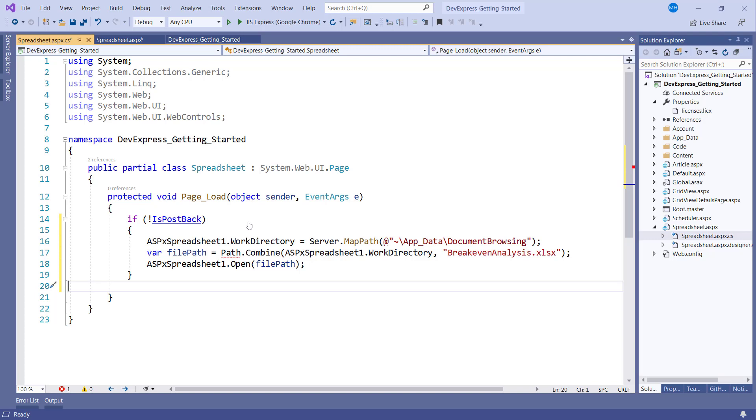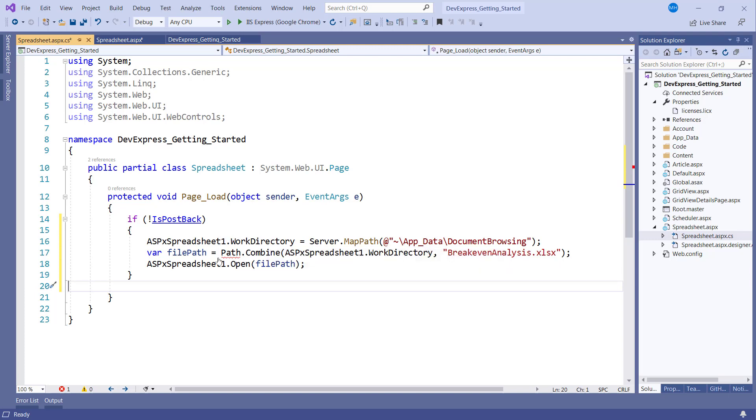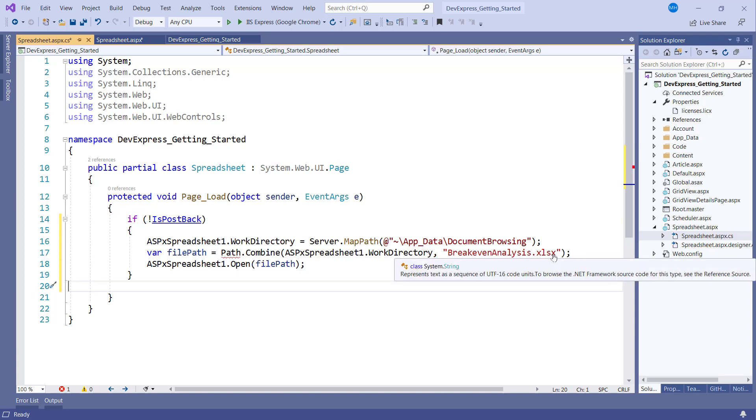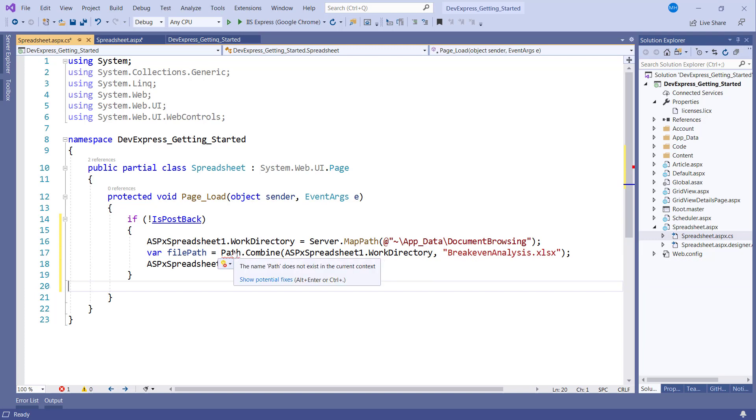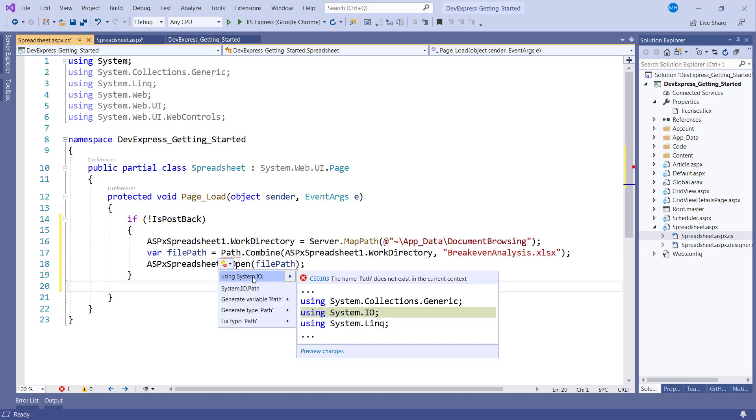Then, to demonstrate the API, we set the work directory property again. We'll also create a file path variable and use it to point to the file we want to open: Break even analysis. Now let's resolve any conflicts that we may have.